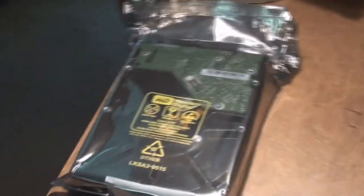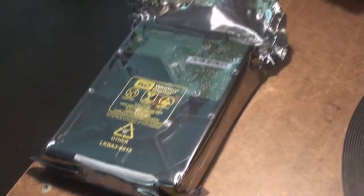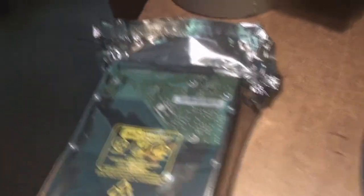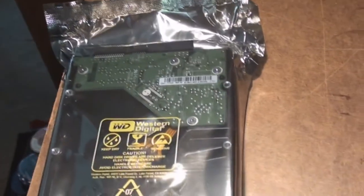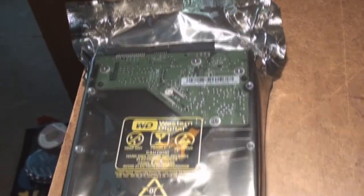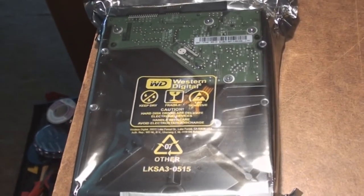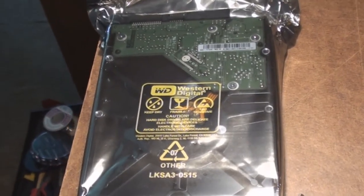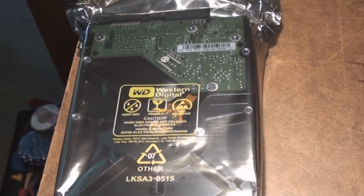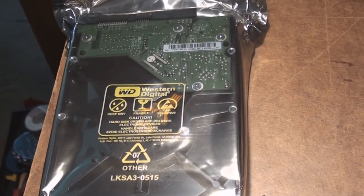So I got myself a terabyte of Western Digital. I gotta get the case open and get it stuffed in there.